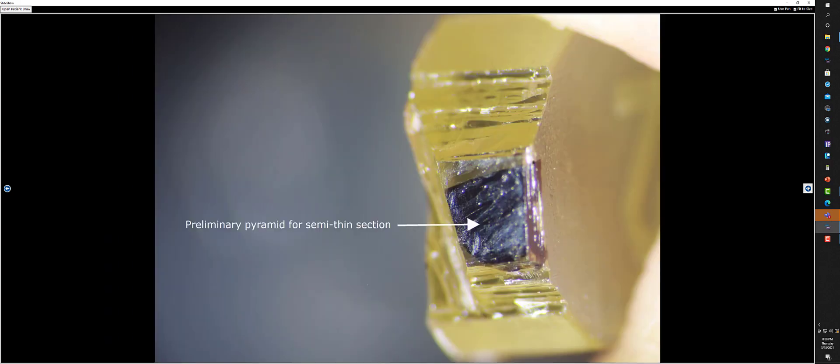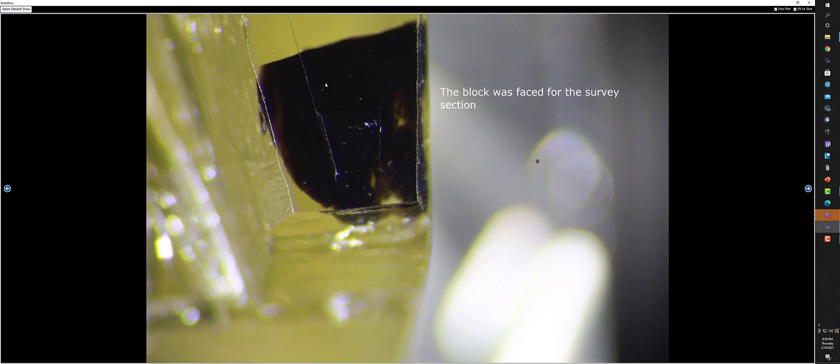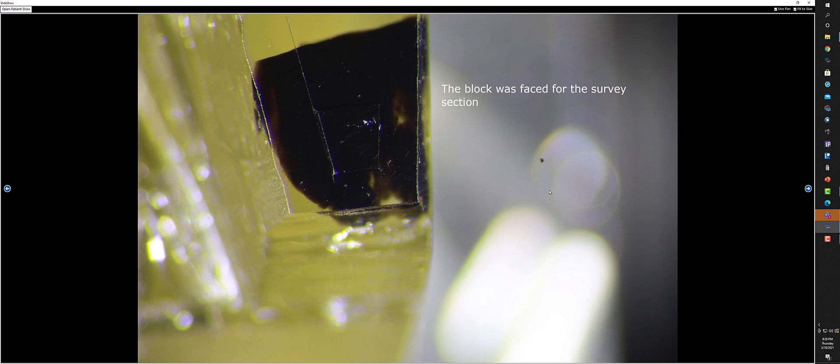This is the preliminary pyramid in preparation for doing a survey section. And then you face the block, which is making this very flat, and you can see that the pyramid encompasses most of the specimen. Now we're going to take some thicker sections to do a survey because the actual area that you can examine is much smaller than this.